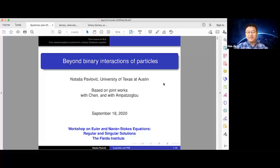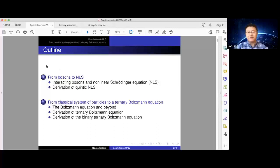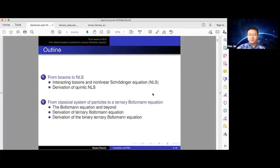I will talk about systems of particles where one cares about interactions that are beyond binary, so binary and higher orders. This is related to two groups of joint works: one with Thomas Chen on quantum systems, and the other with Joachim Mampacoglu on classical systems. We will first talk about quantum systems briefly, because that's how we got into this story, and then move to classical systems of particles and see what happens when you go beyond binary interactions.